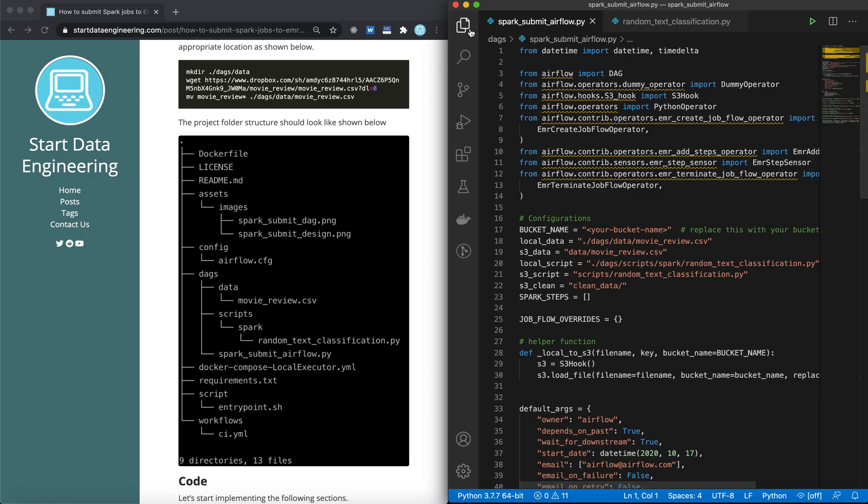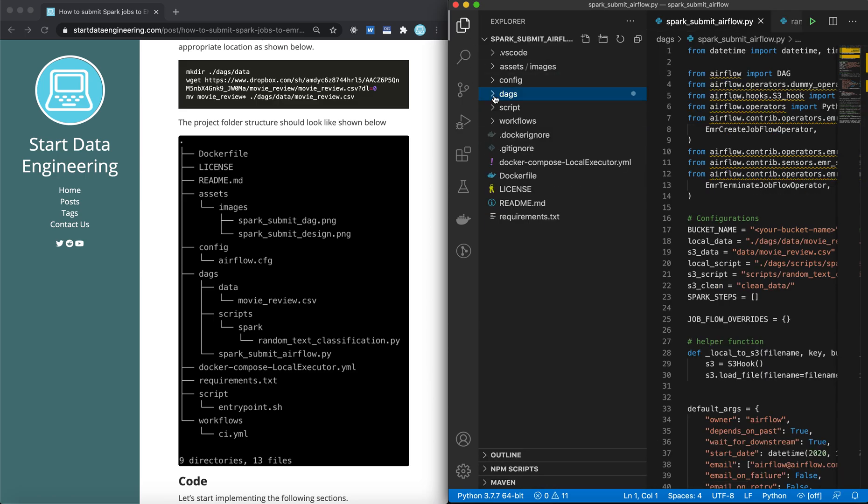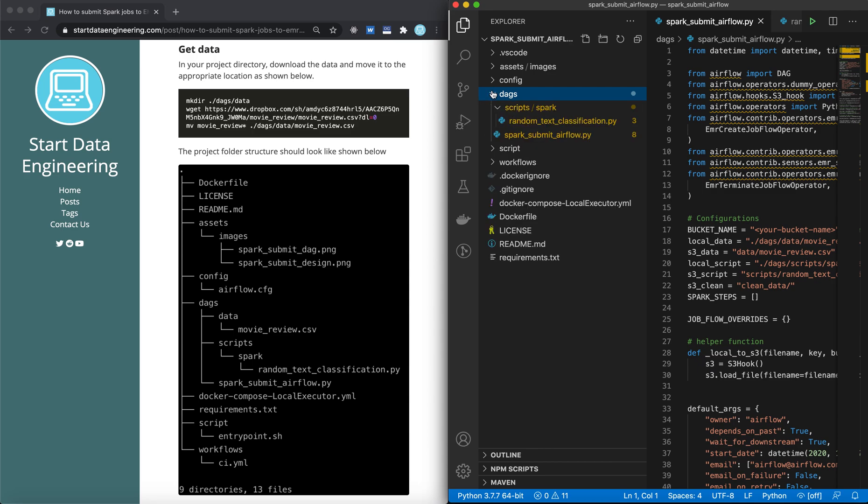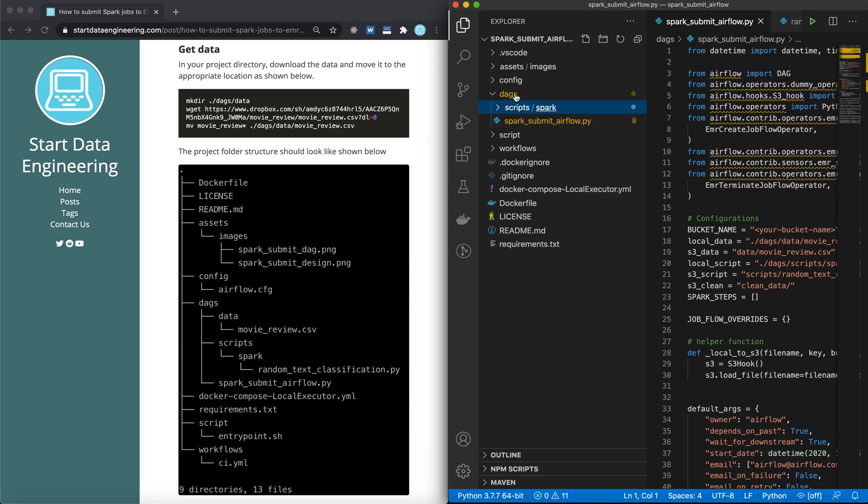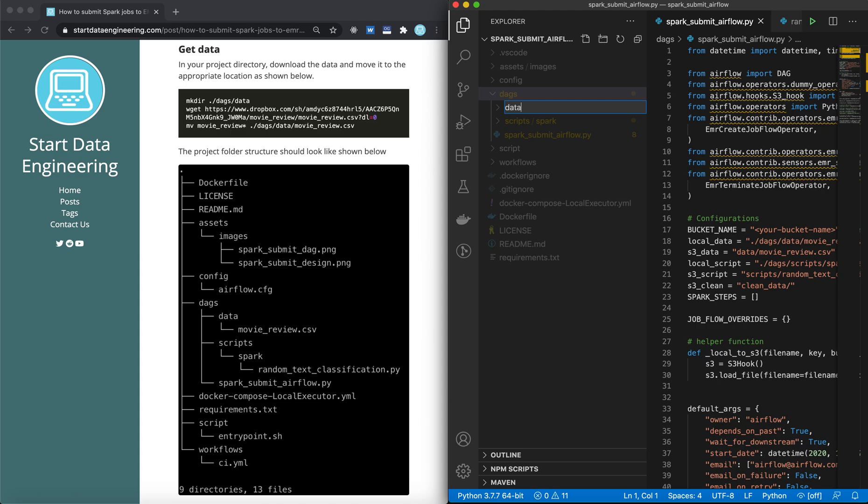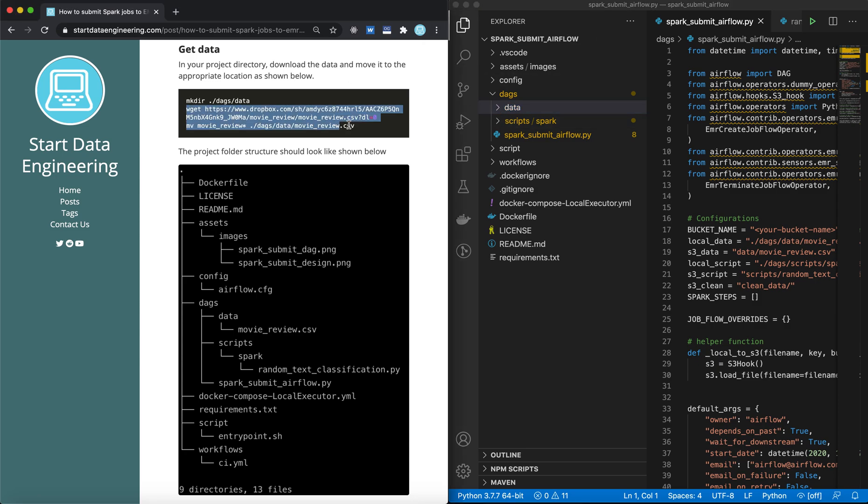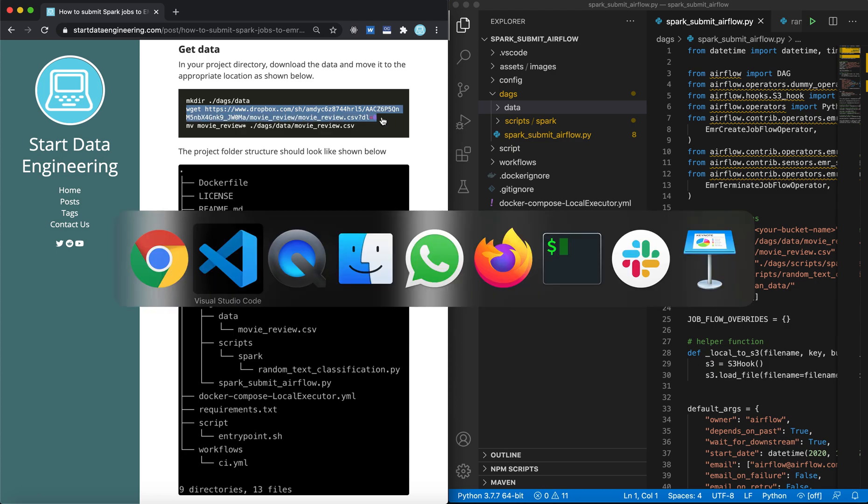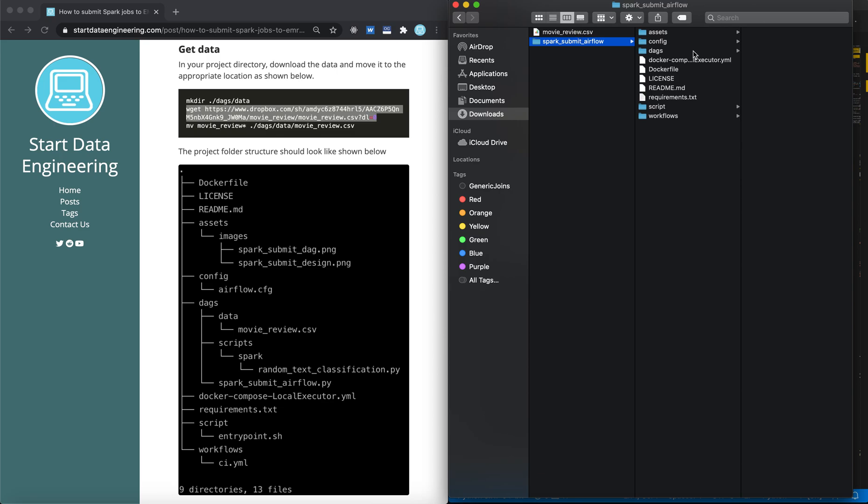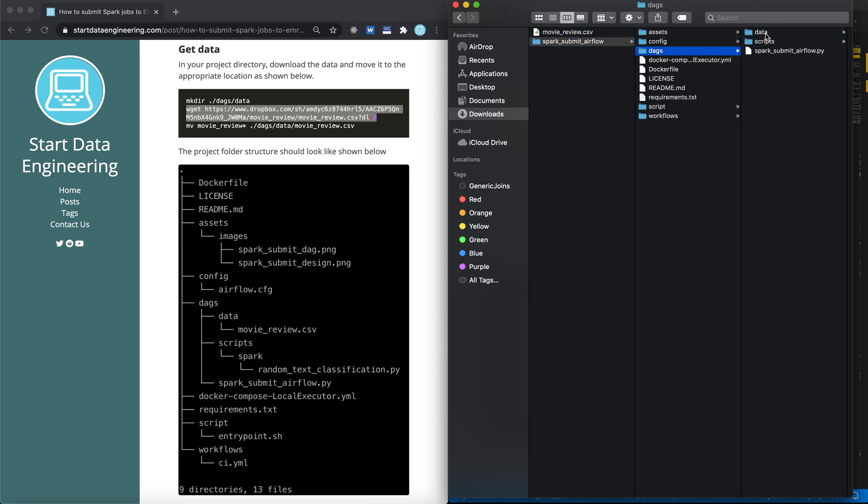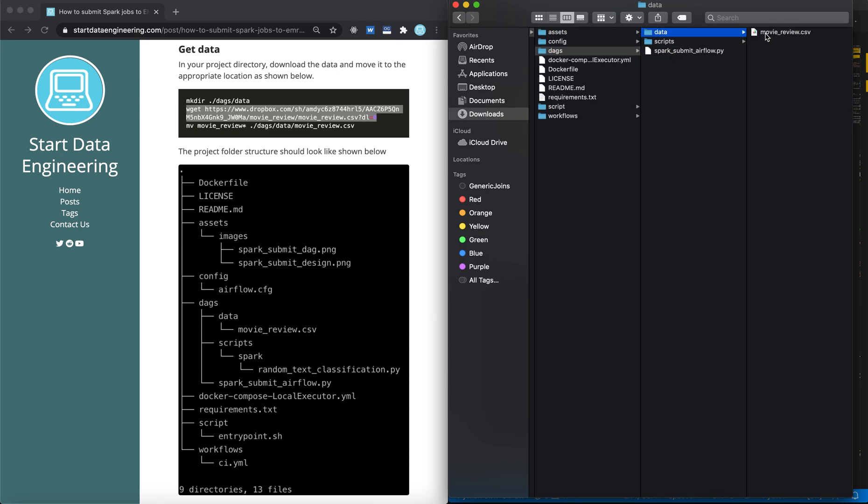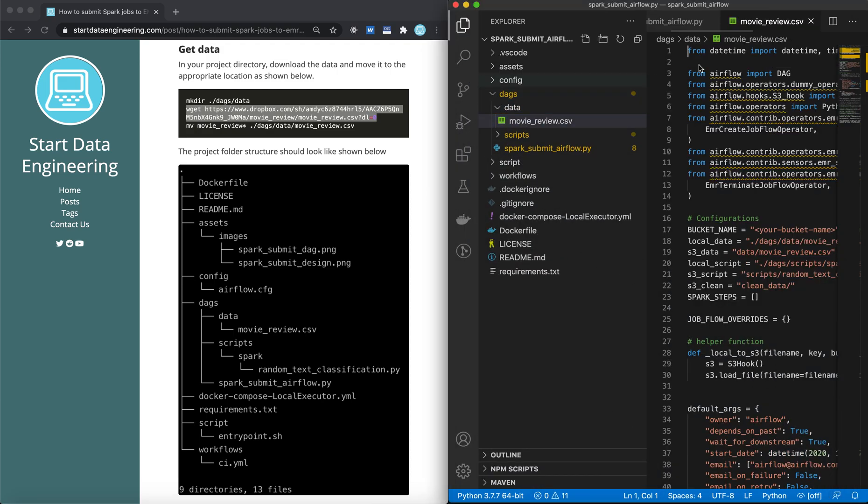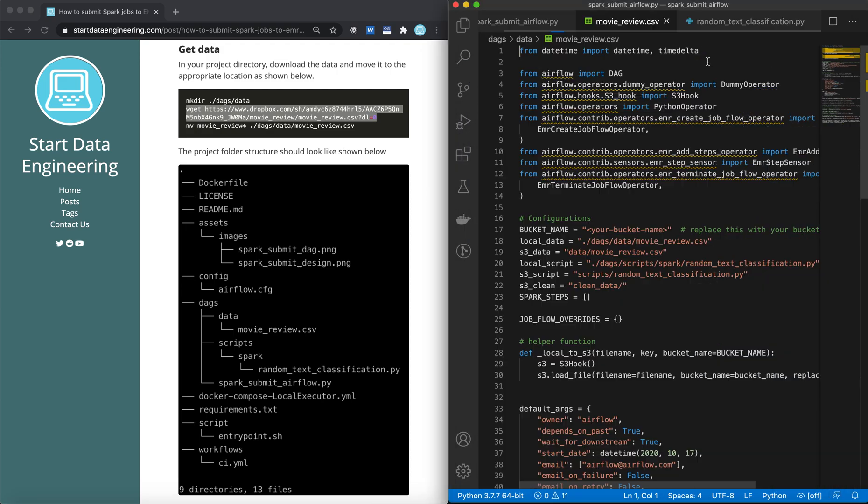Before we start with the base DAG, we need to create a data folder within DAGs to simulate some local data. So let's go ahead and do that. We create a data folder. And then we will need to download some data. You can use this WGET to download the data. But I have that data already, so I'm just going to copy it over to the data folder.